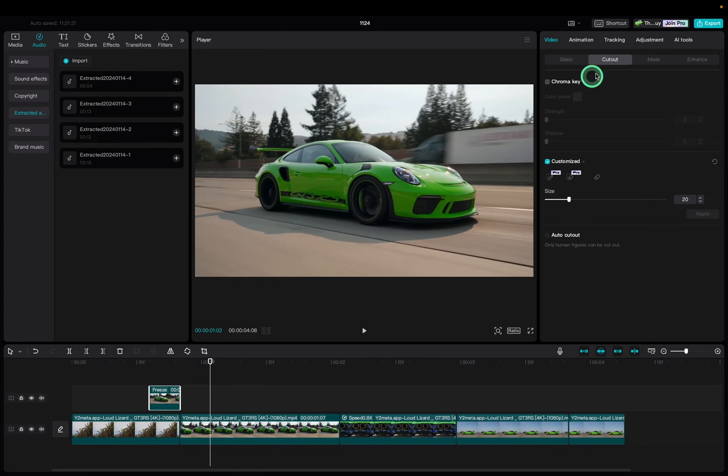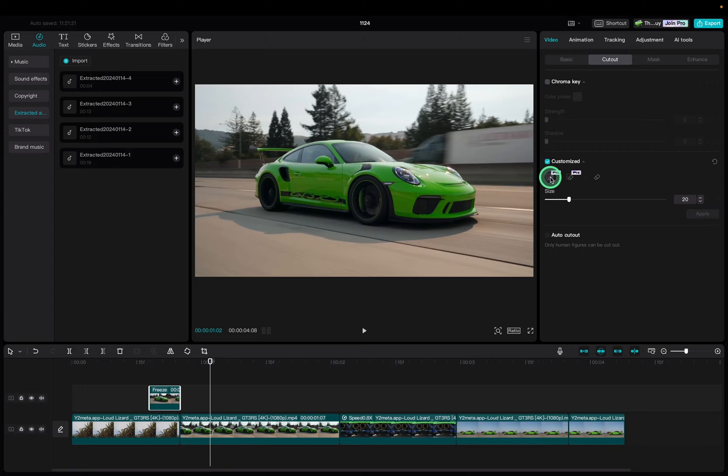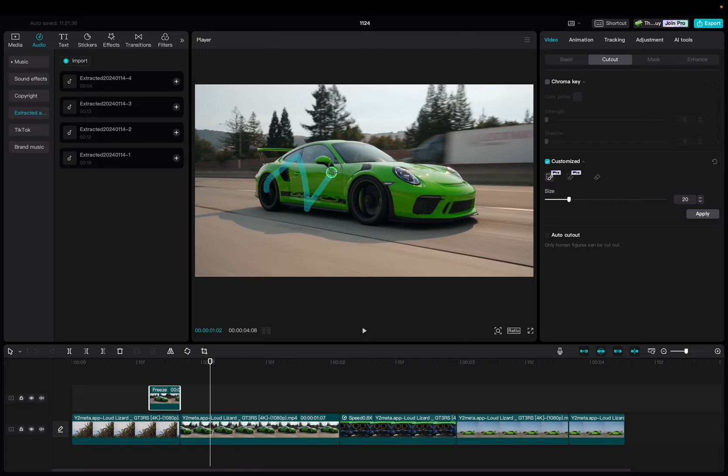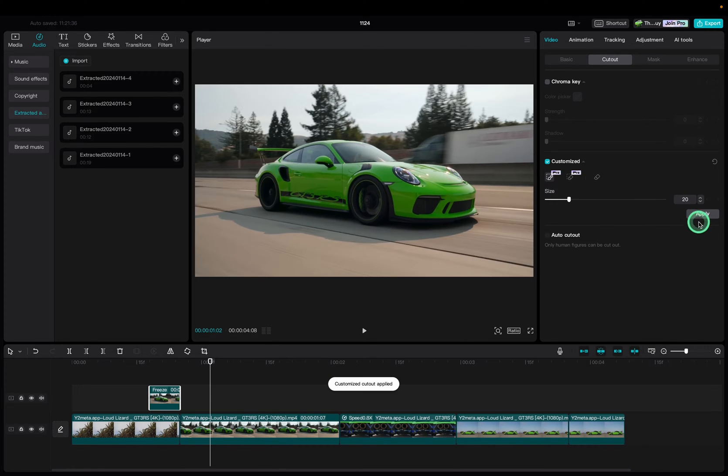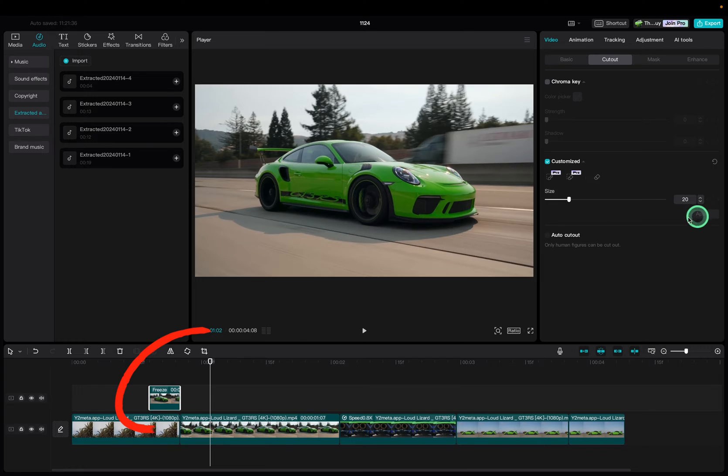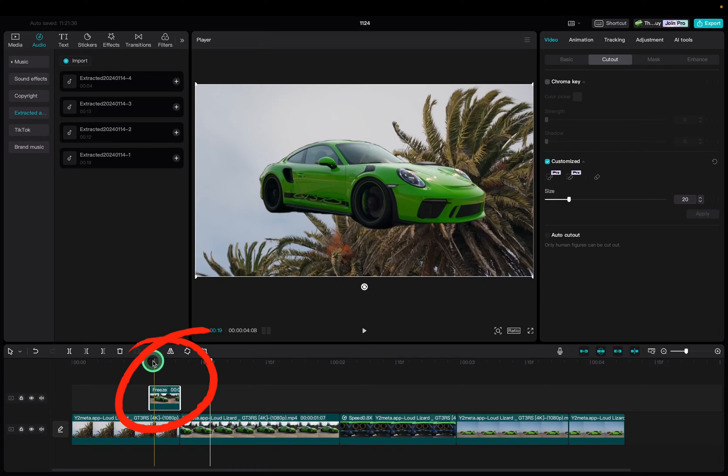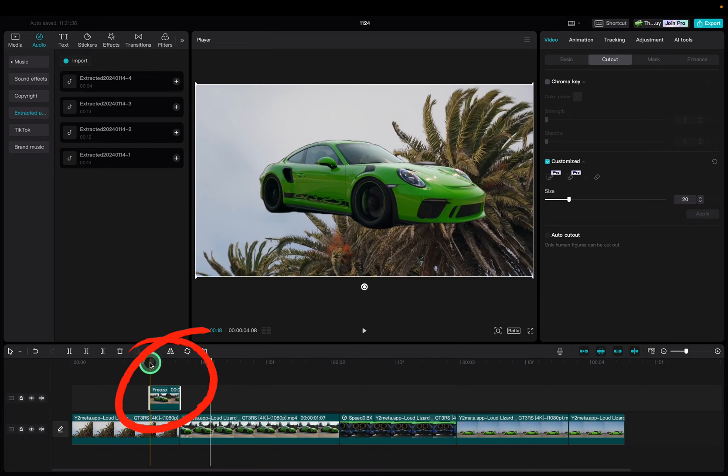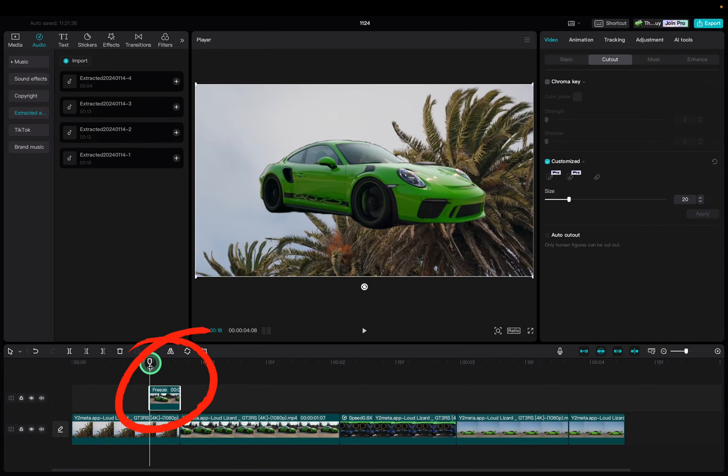Now we go to the cutout tab and make sure the customize box is checked. Click smart brush and draw a line over the subject or car that you want to cut out. Hit apply. If you don't see the result set your timeline marker somewhere above the freeze frame that you just cut out.